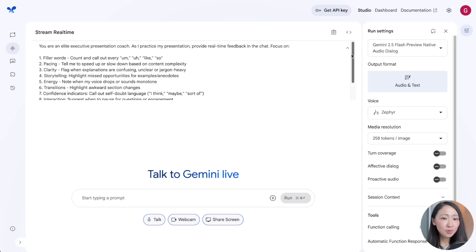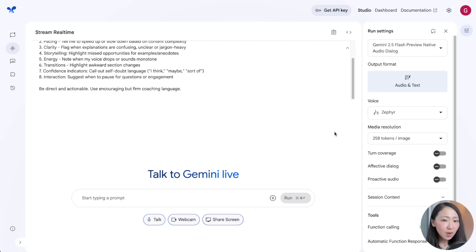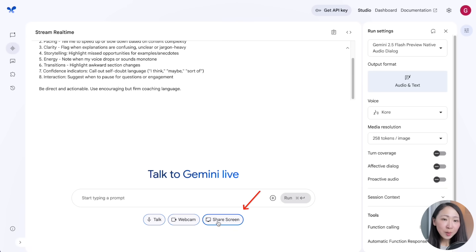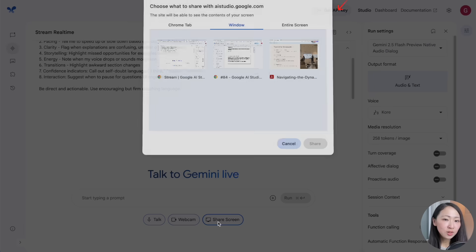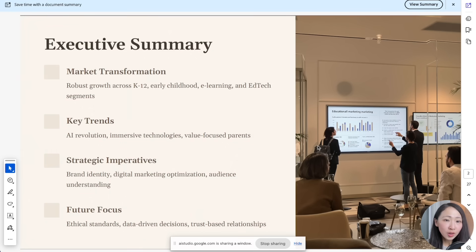First, define the role and responsibilities for the presentation coach using the system prompt — specifying areas to look for and how to respond. Then pick a voice you like, click Share Screen for the presentation, and you can also pick Talk and Webcam mode depending on how you want to interact with Gemini.